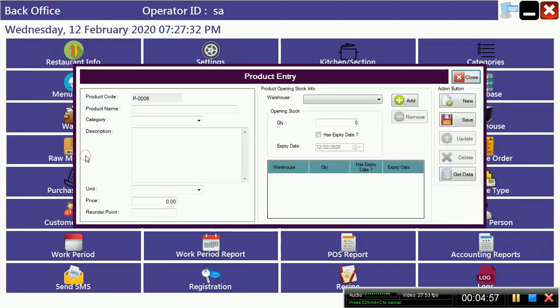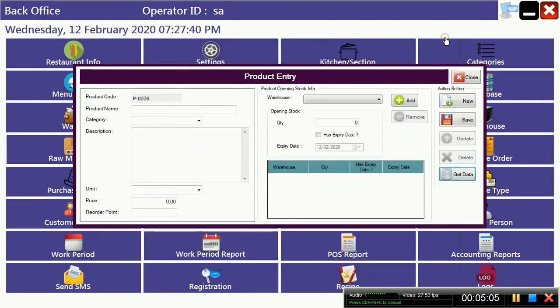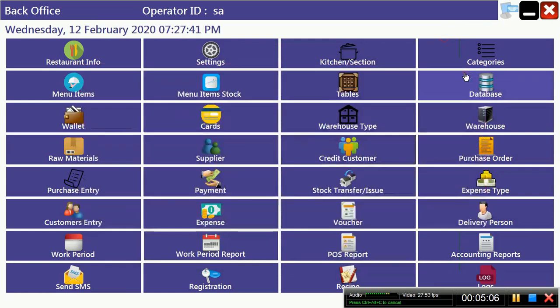Now after creating raw material, you can see that we have created raw materials which we bought from the market. Now I am going to create our supplier.